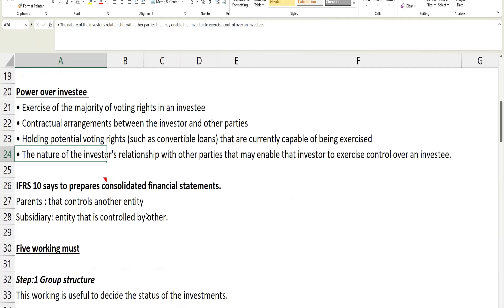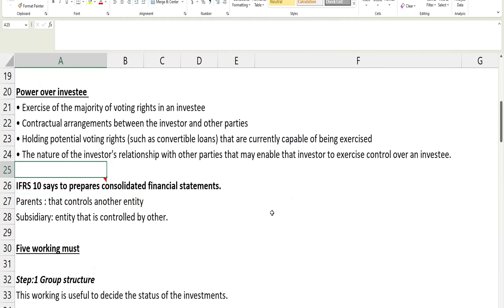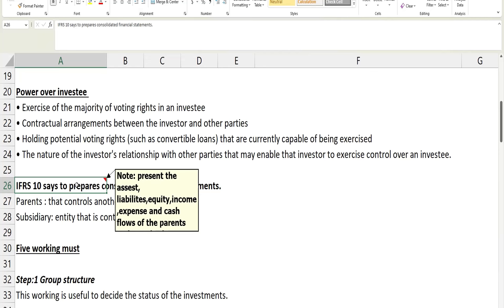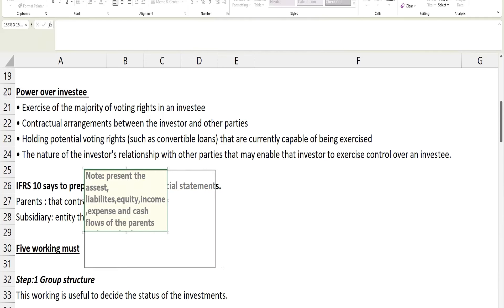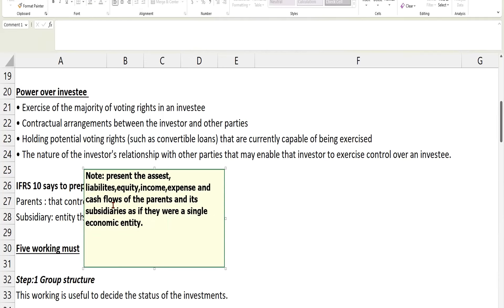So this is in relation to control. Now for consolidation, as I said, there are a few standards we need to be familiar with. One of them is IFRS 10. IFRS 10 says: prepare a consolidated financial statement if one company has control over another company. The company needs to prepare consolidated financial statements.